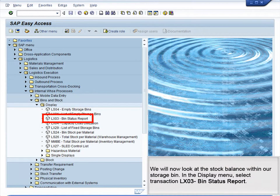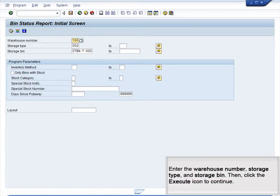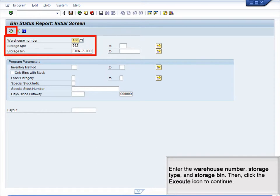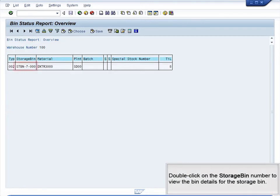We will now look at the stock balance within our storage bin. In the Display menu, select Transaction LX03, Bin Status Report. Enter the warehouse number, storage type, and storage bin, then click the Execute icon to continue. Double-click on the storage bin number to view the bin details for the storage bin.